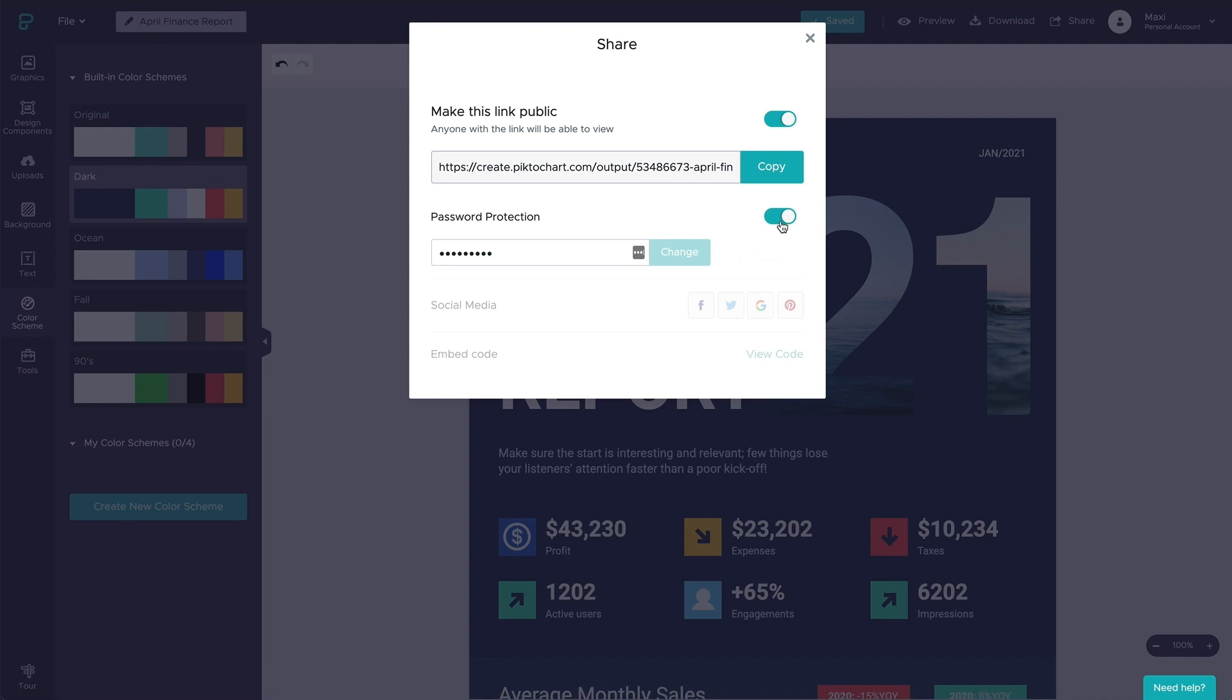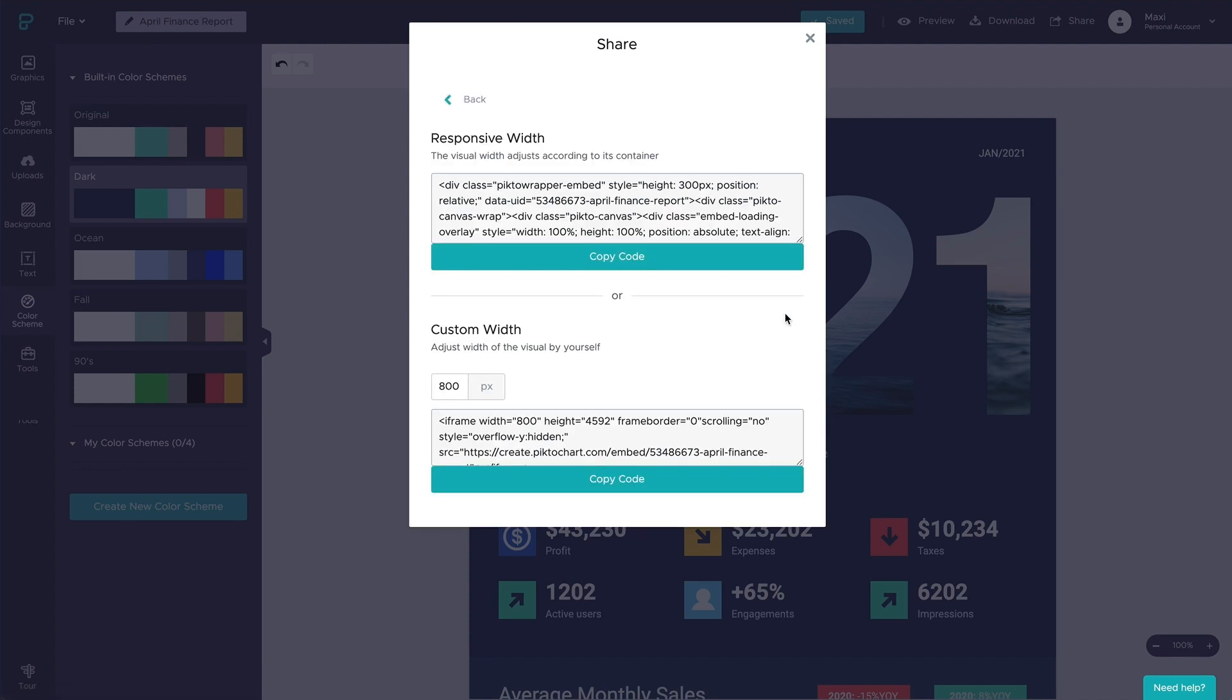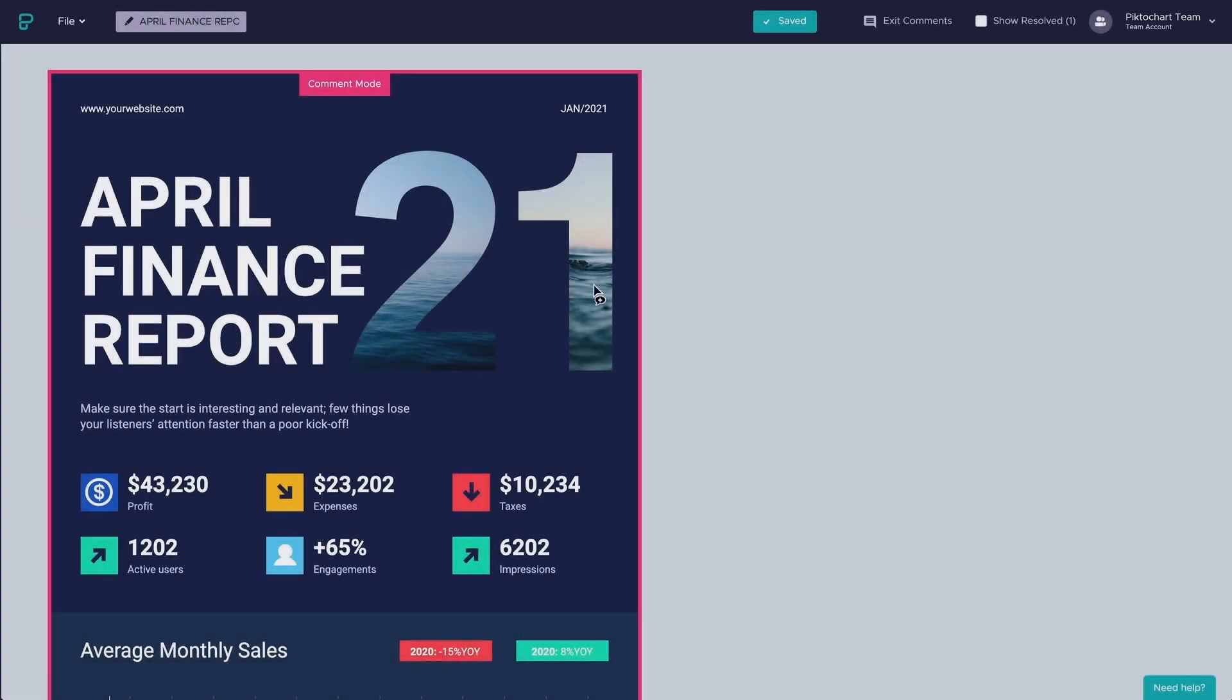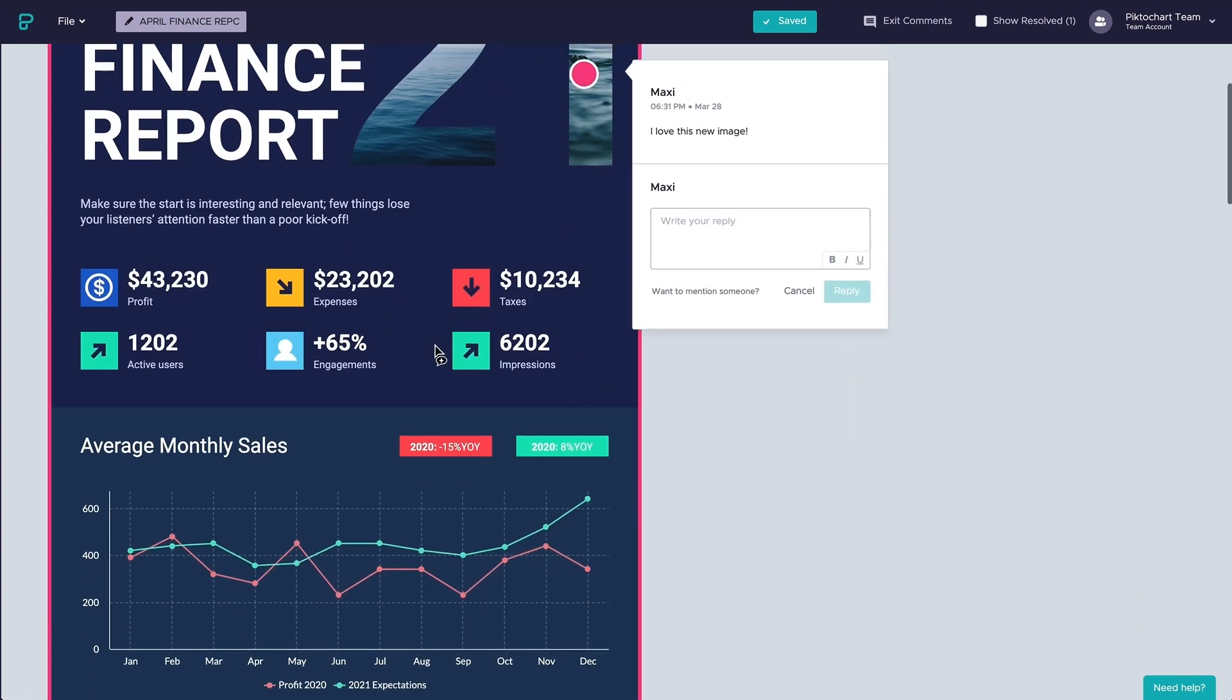You can also embed your project to your website or blog by choosing the embed option. And if you are in the project plan, you can share your project with your stakeholders allowing them to comment on it and edit it with you together in real time.